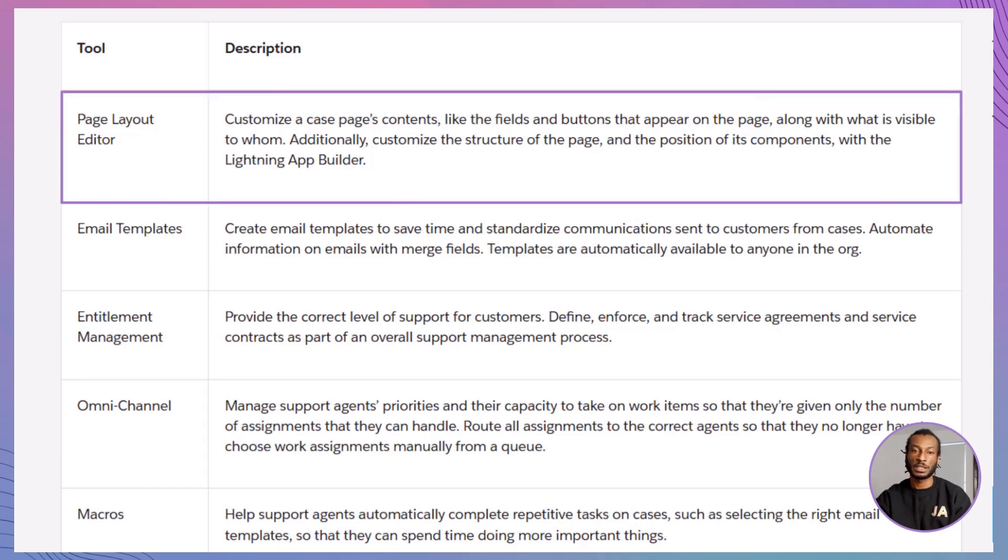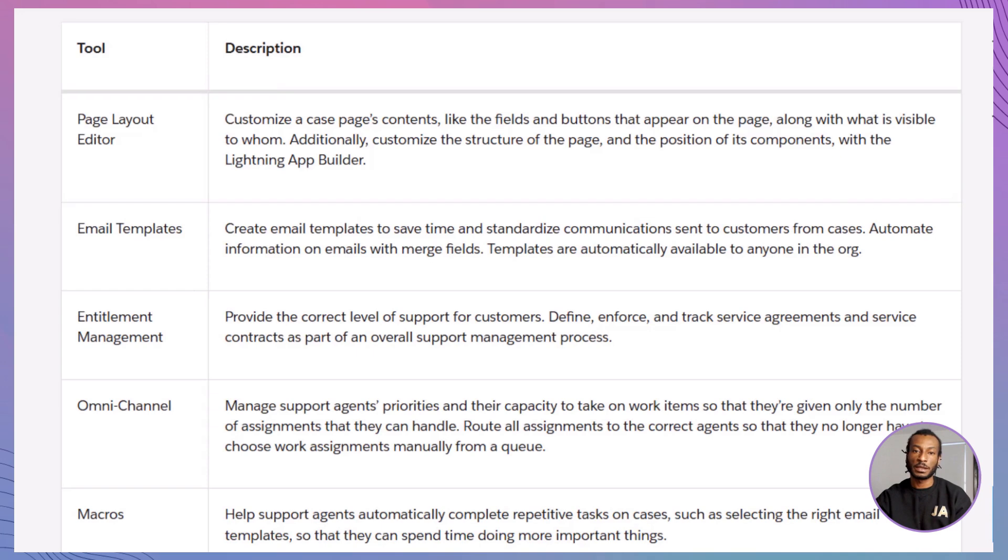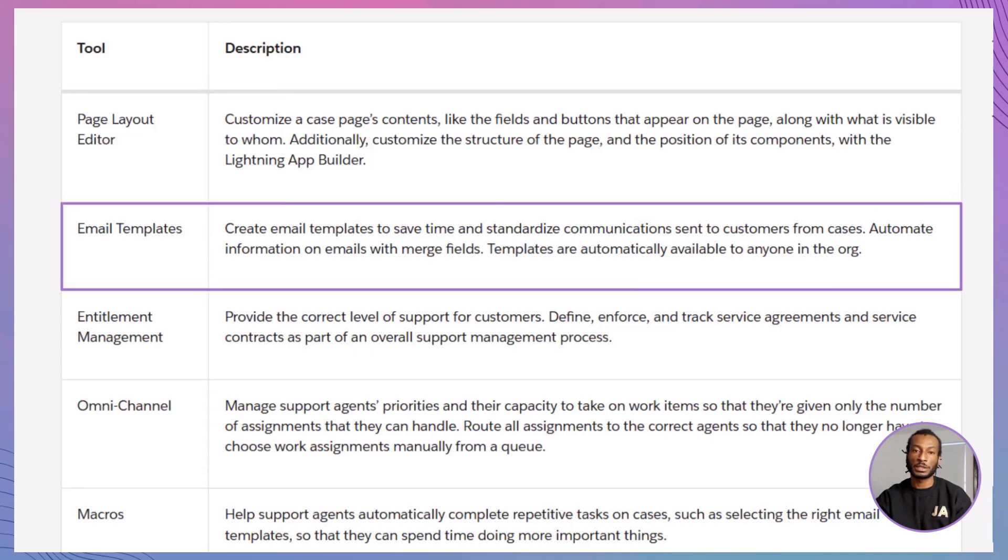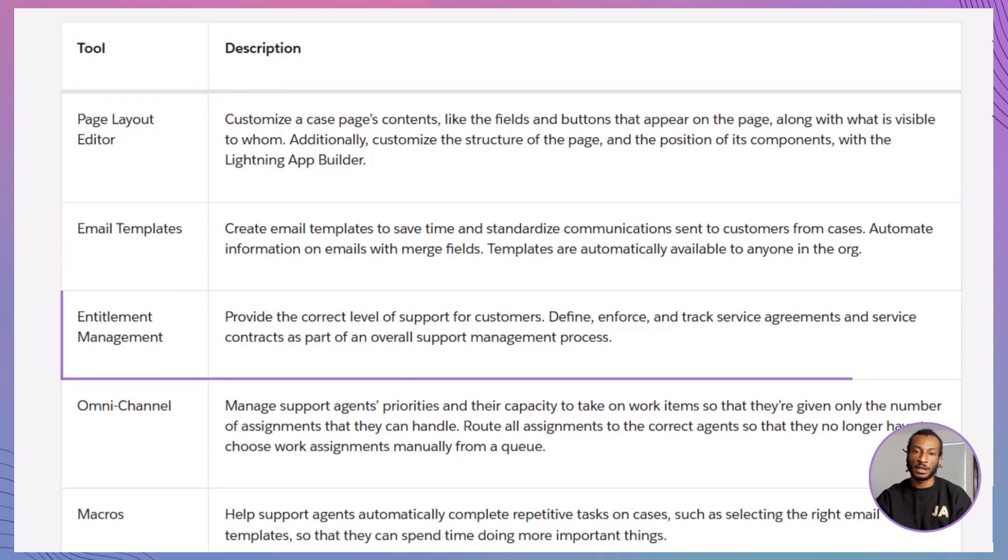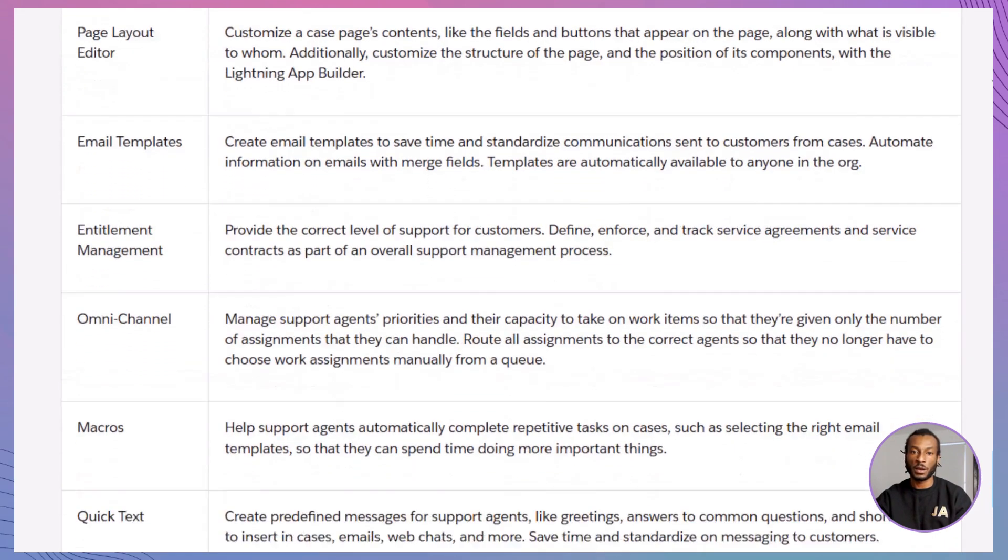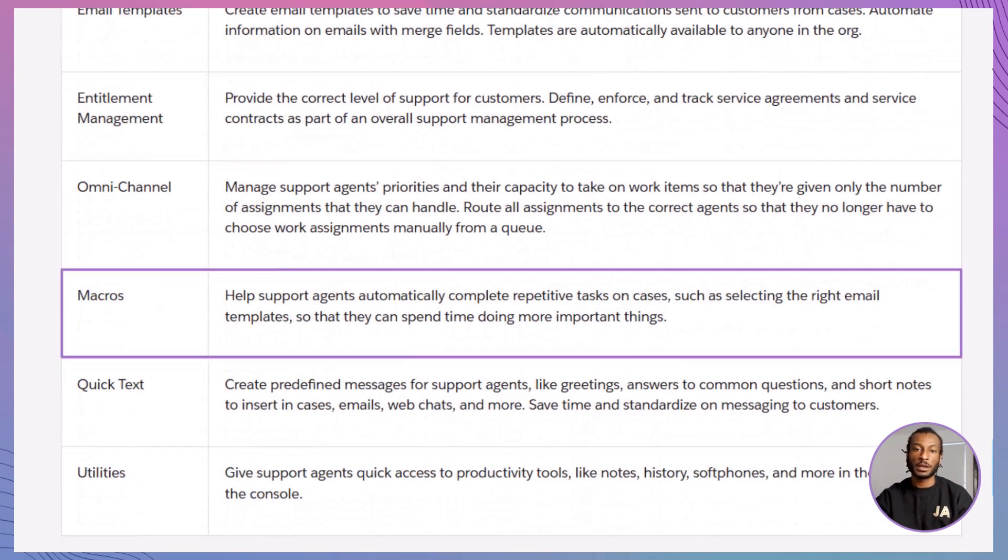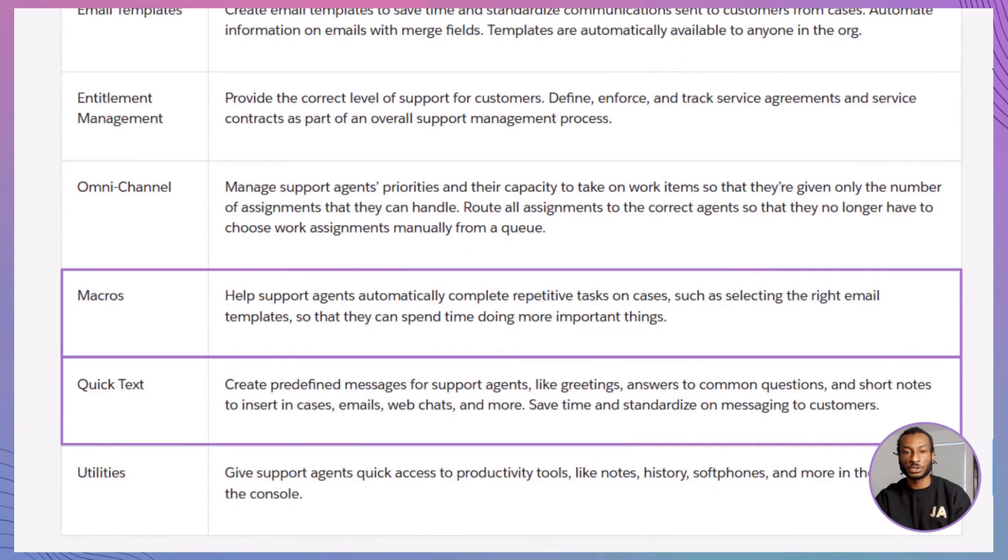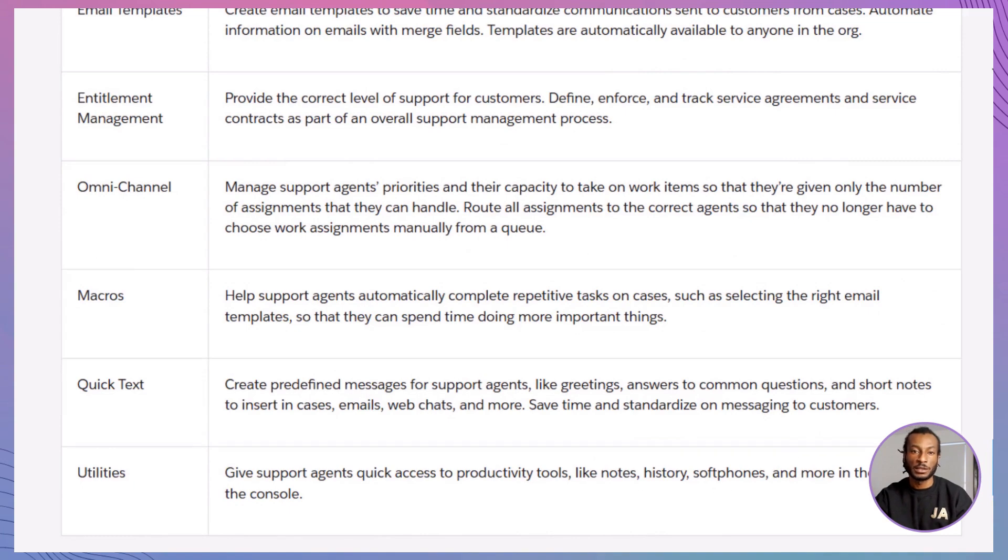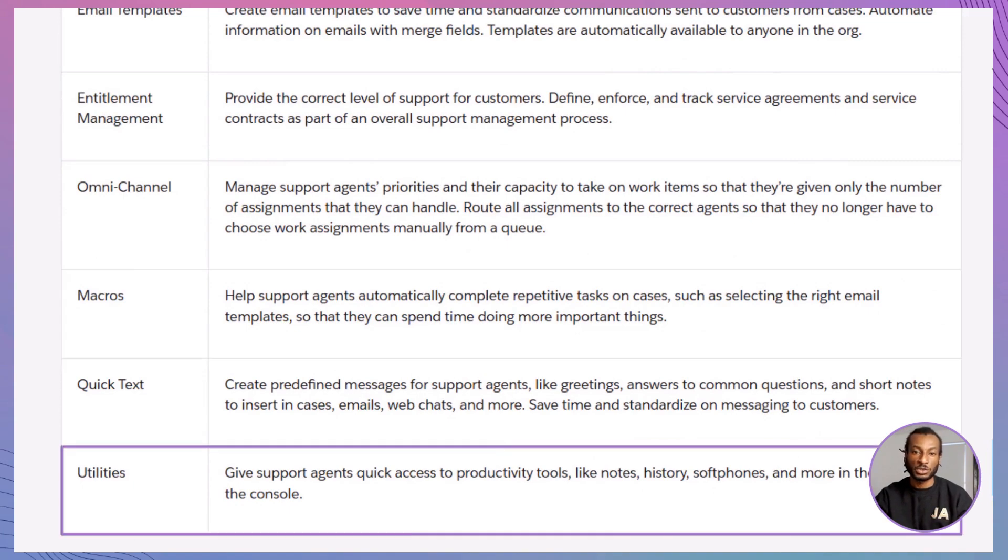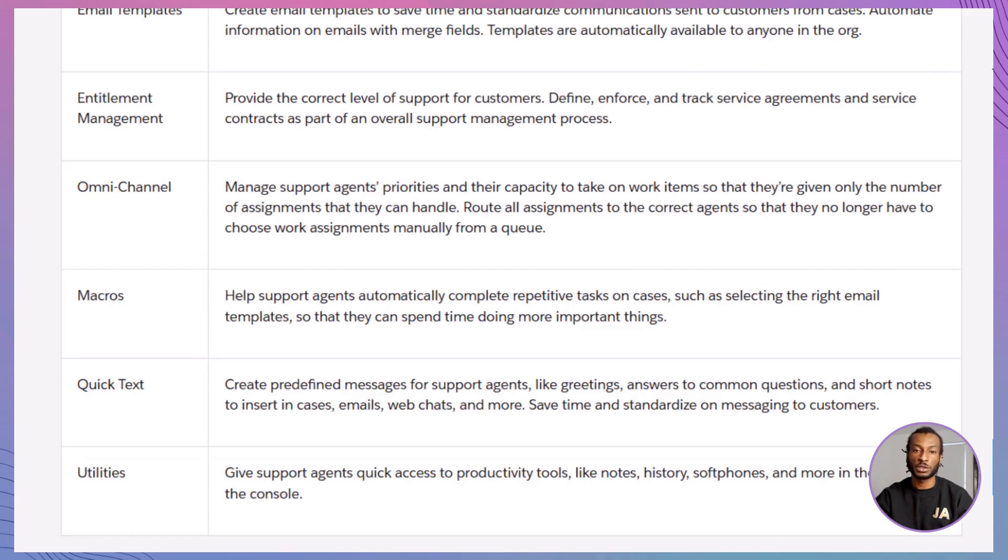Page layout editor: Customize what agents see. Email templates: Save time with standardized replies. Entitlement management: Track service agreements. Omnichannel: Balance agent workload. Macros and quick text: Speed up repetitive actions. Utilities: Give agents tools like notes or softphones. We'll cover these in future videos. So stay tuned.